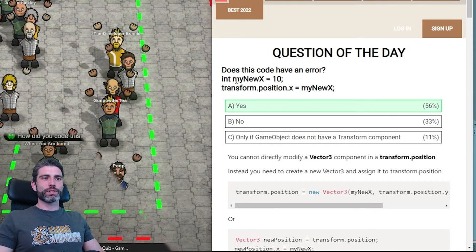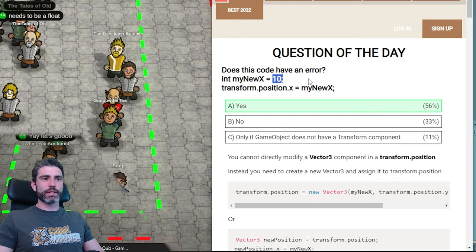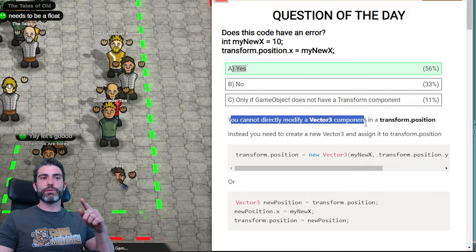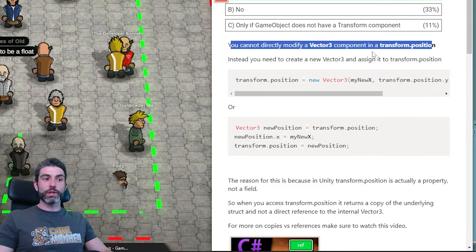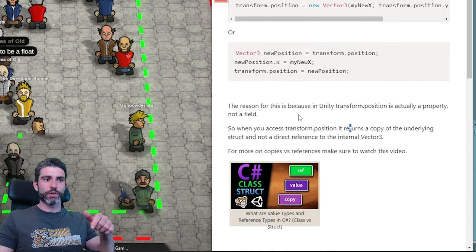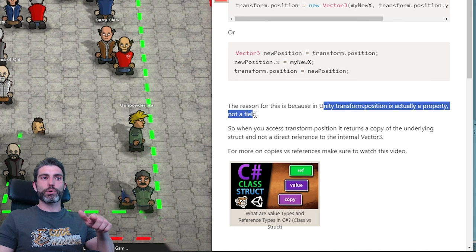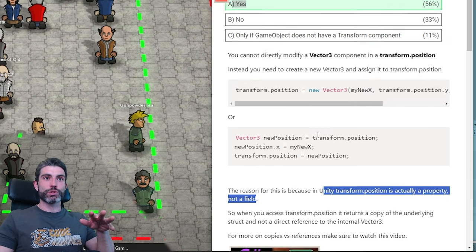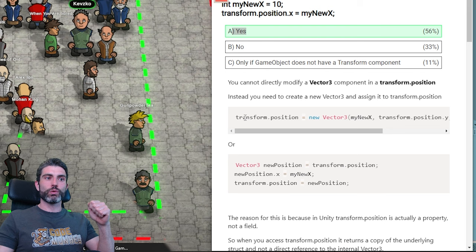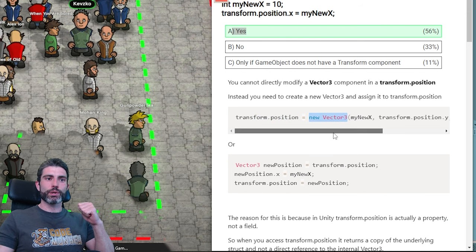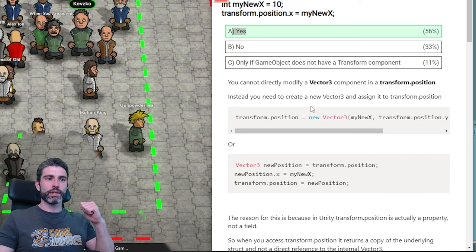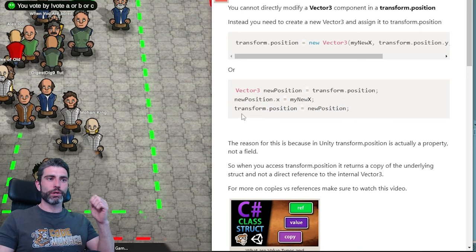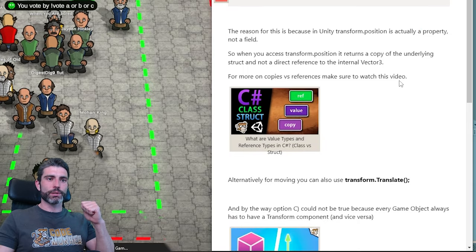If you want to set transform.position to something, you need to construct a brand new Vector3, giving it the new x, new y, new z — or simply grab the current position, assign the new x, and then assign the whole thing back. If you want to modify it, you always have to assign transform.position in the end. This is one of the potential issues with Vector3s that some people might not know: a Vector3 is a struct, not a class, meaning it's a value type, not a reference type.